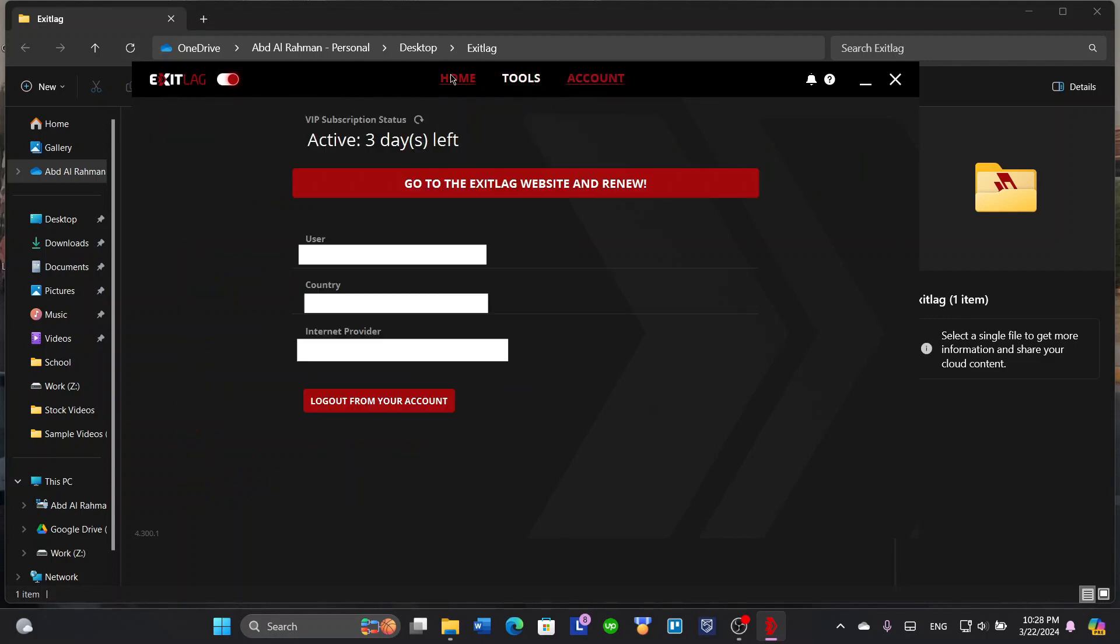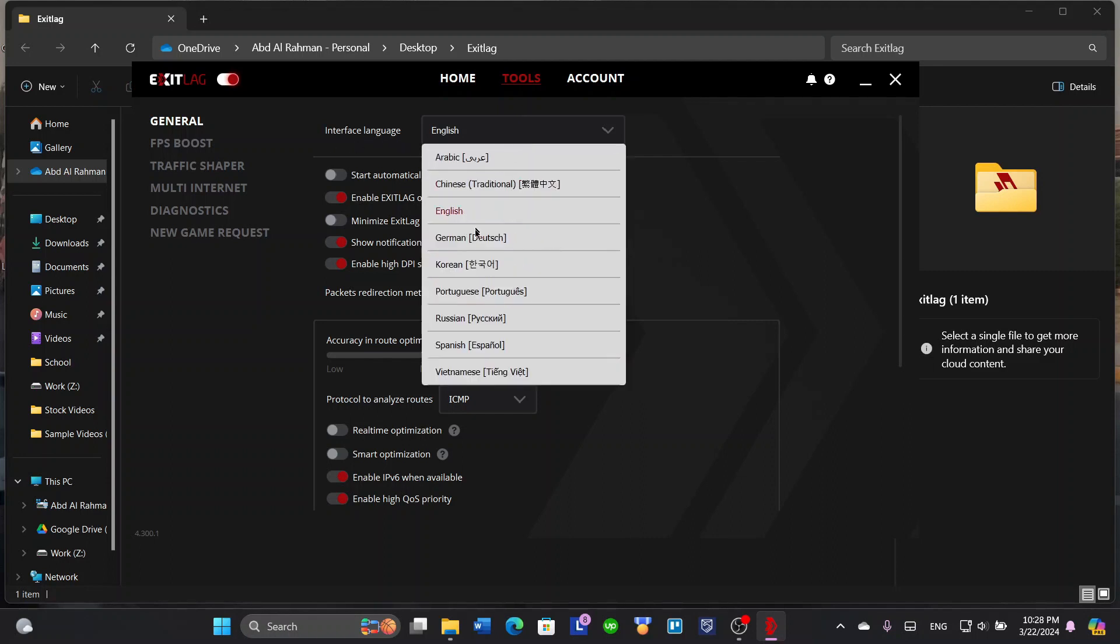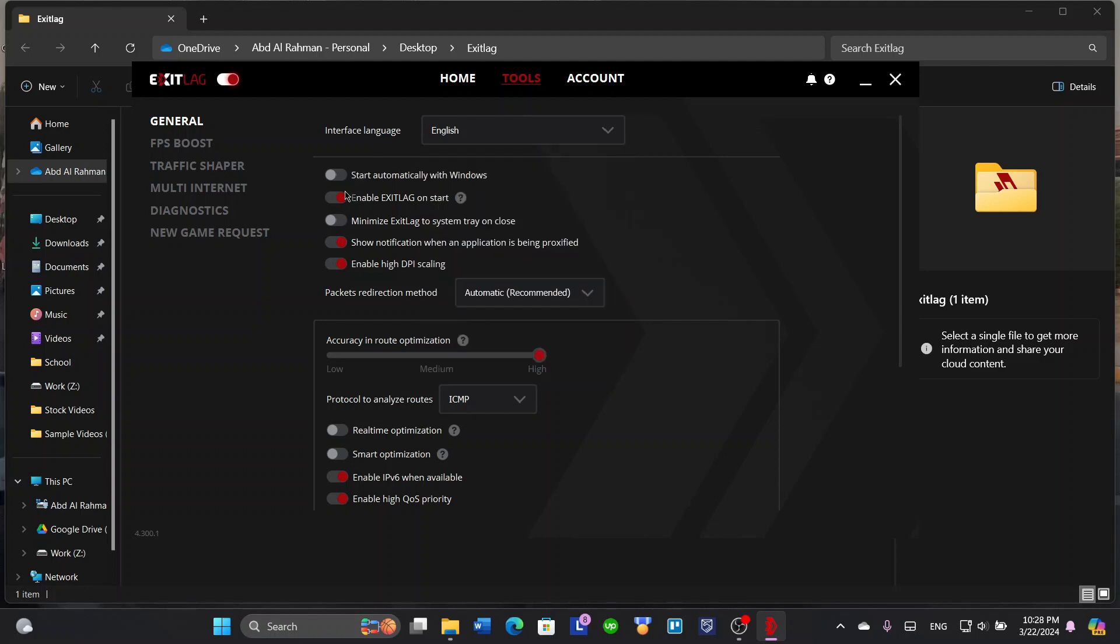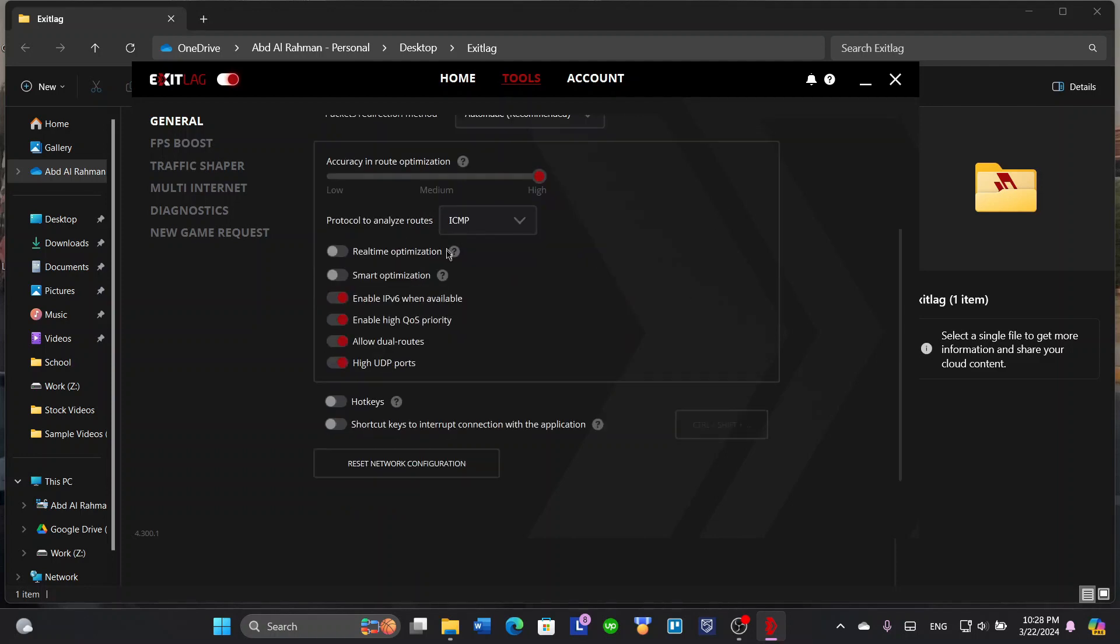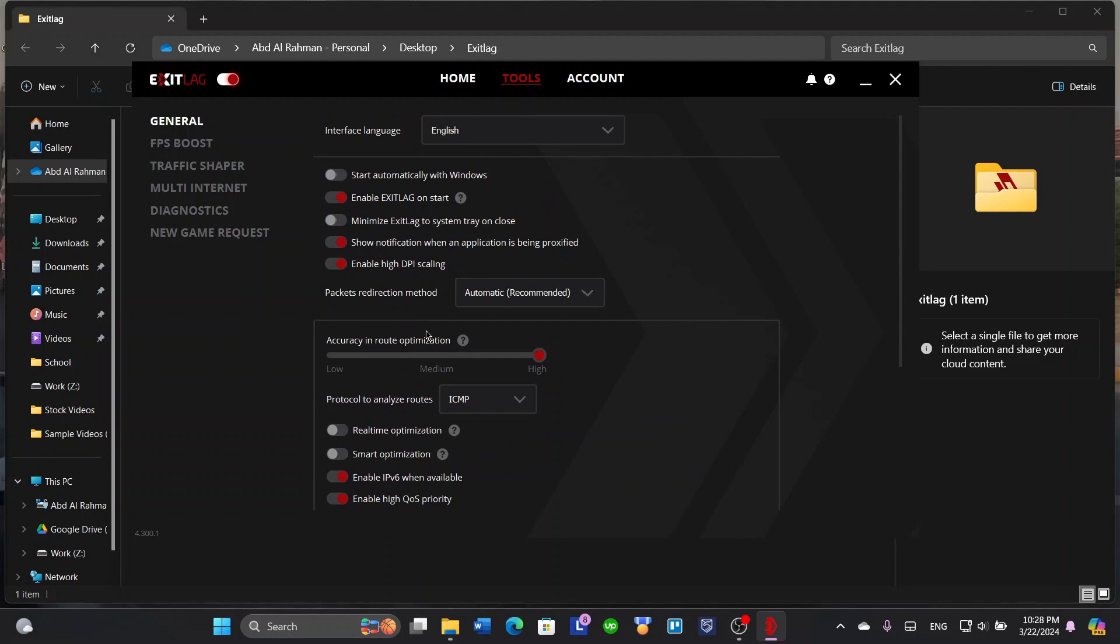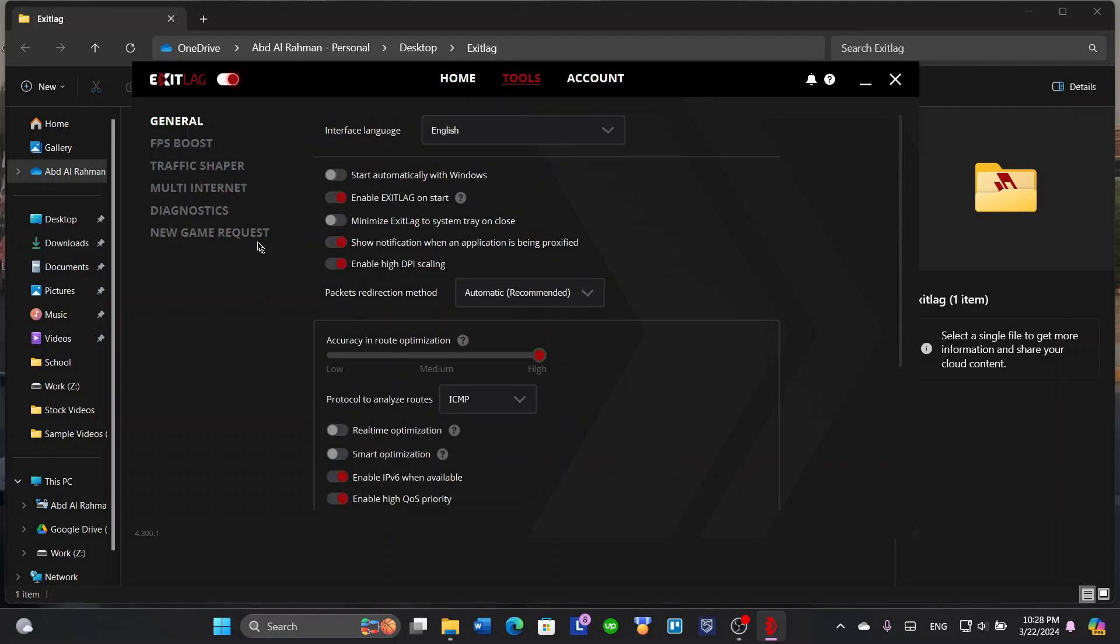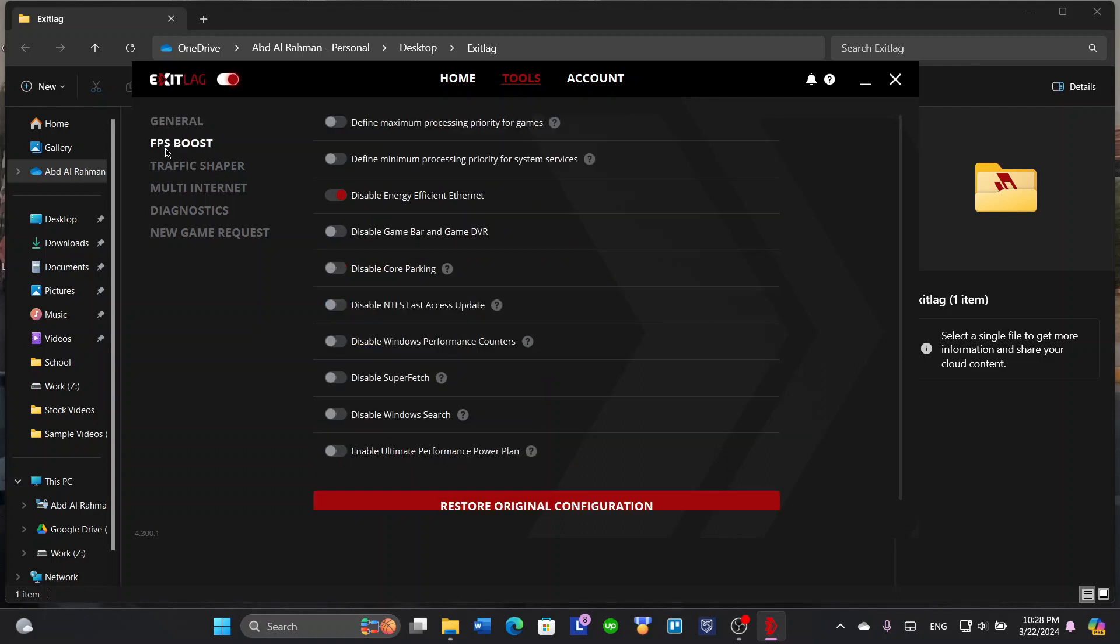You've got tools and accounts. Let's talk about tools first. You're going to get interface language, so English or whatever you want. Start automatically with Windows. These are the general settings.